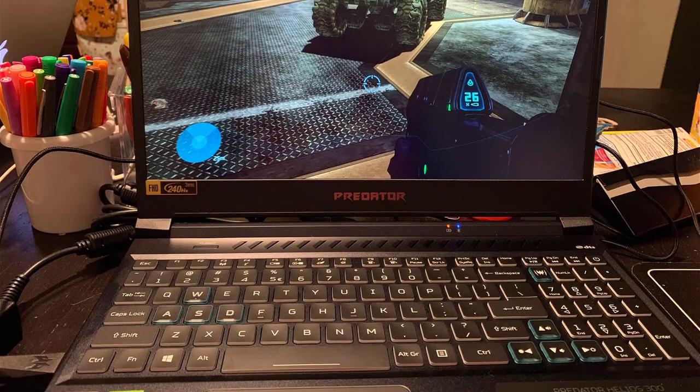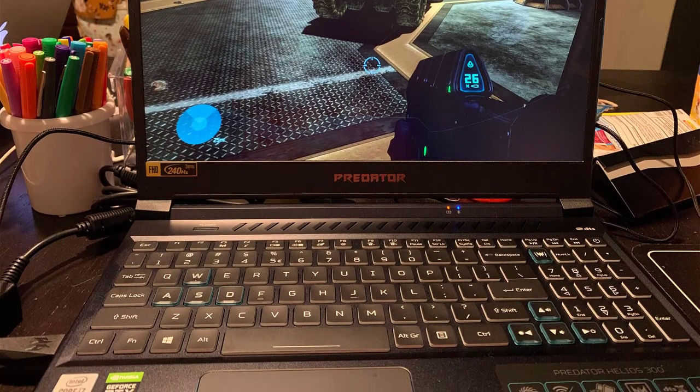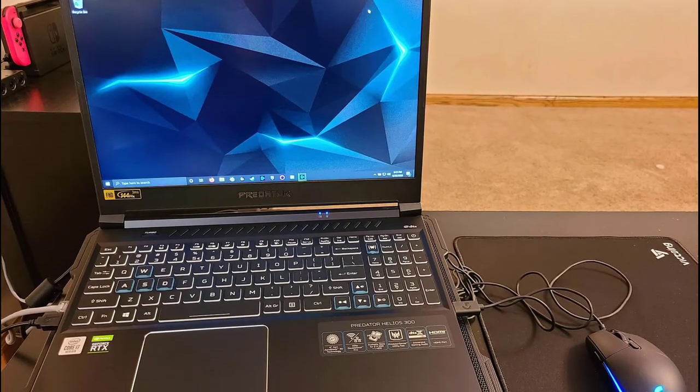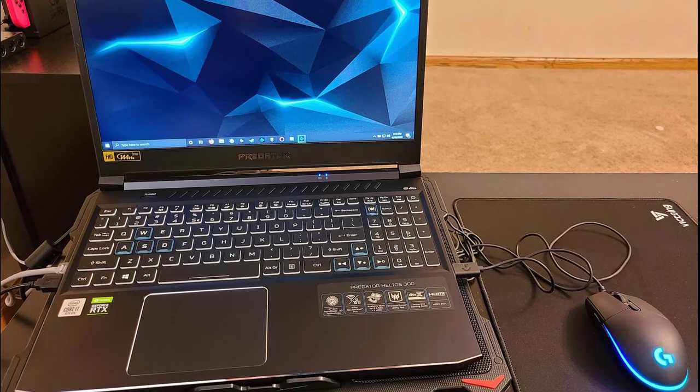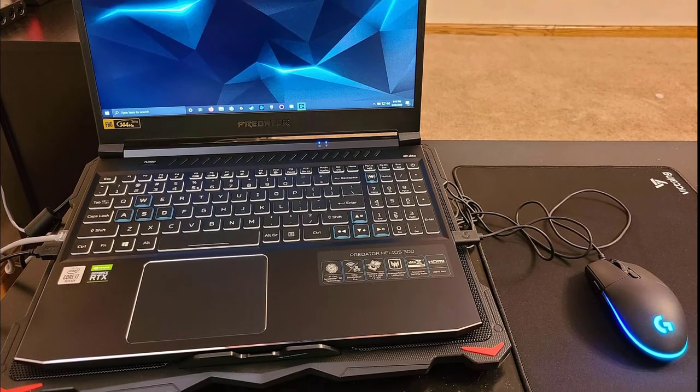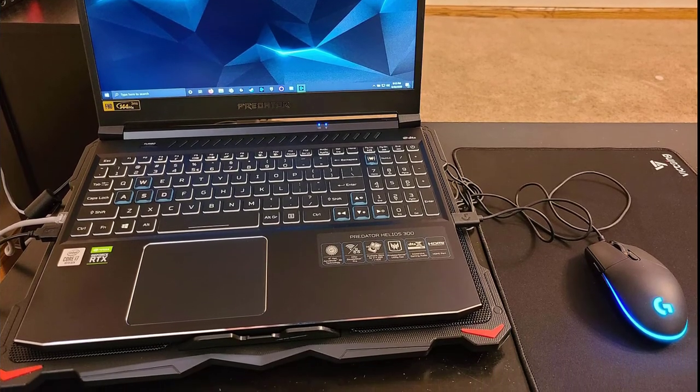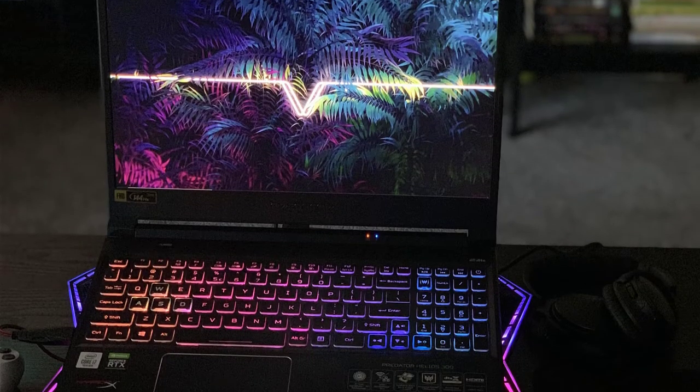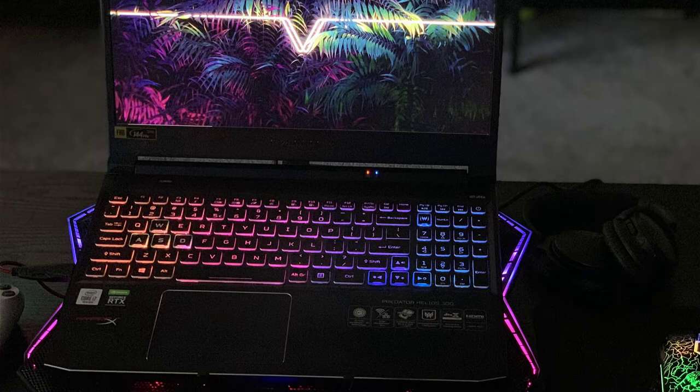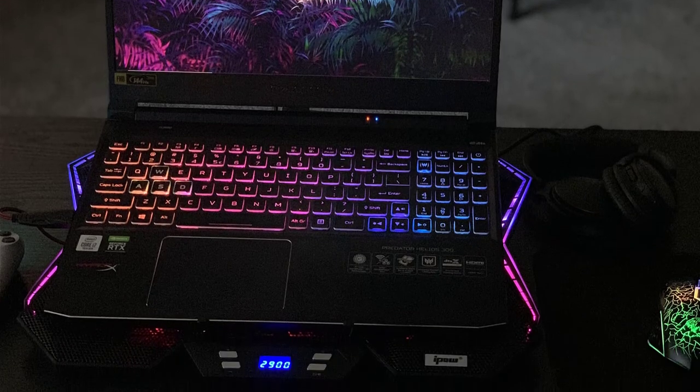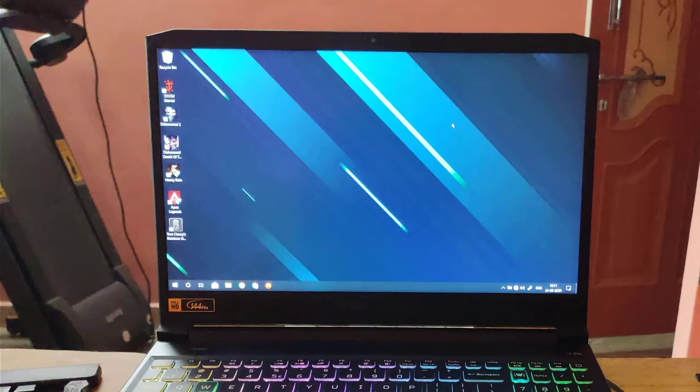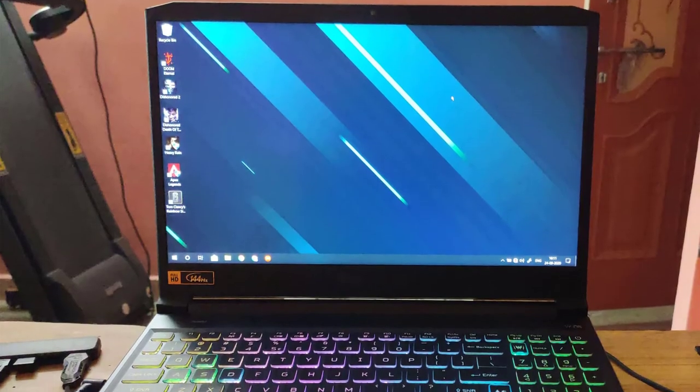Overall, the Acer Predator Helios 300 is the best entry-level laptop for Pro Tools that'll allow you to do some graphic-intensive work with ease. This laptop could be the best bet for you if you don't want to spend too much money on your Pro Tools laptop.